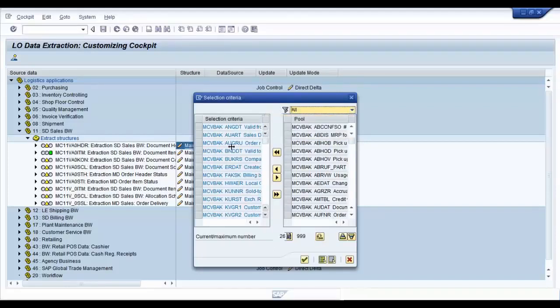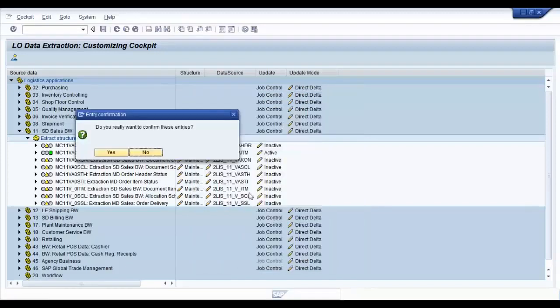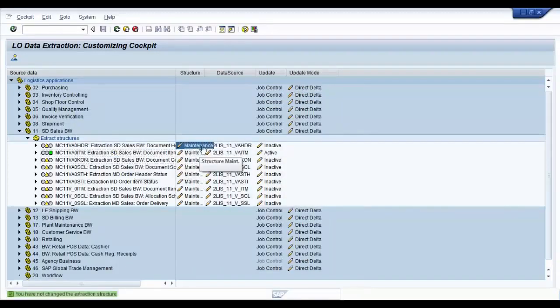Once you have decided which fields you want in your extraction, you can go ahead and say yes. Confirm.